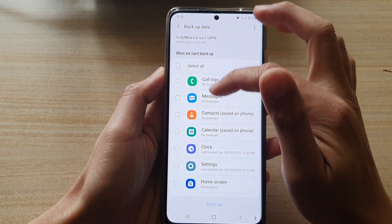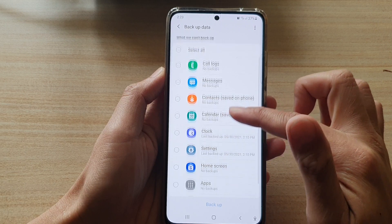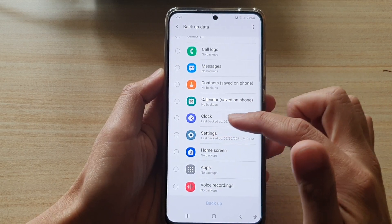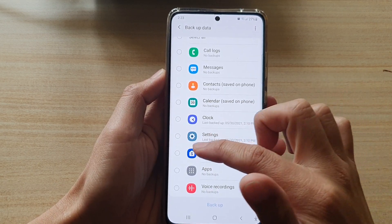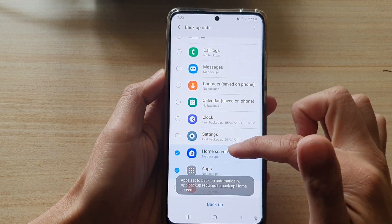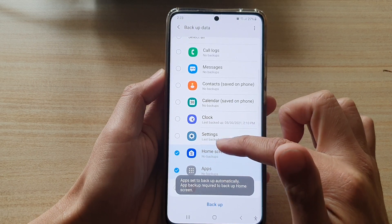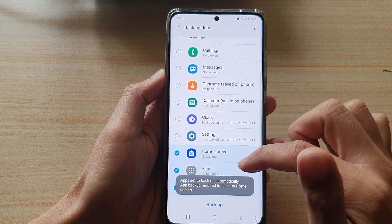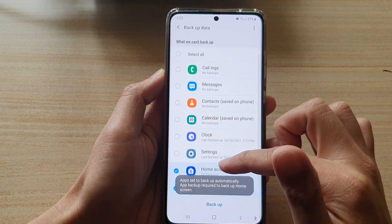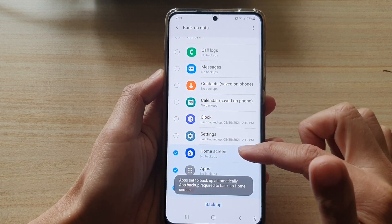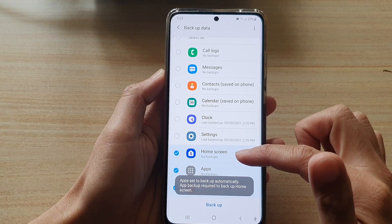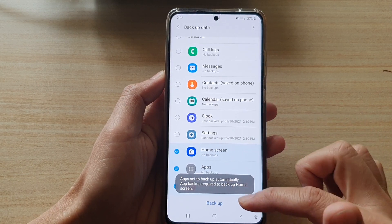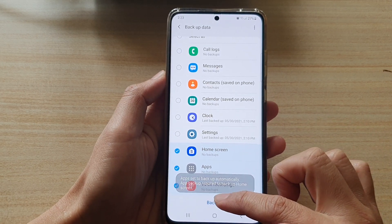First, I'm going to deselect all the items and then go down and select home screen layout, apps, and voice recording. We selected these three items and then tap on backup.